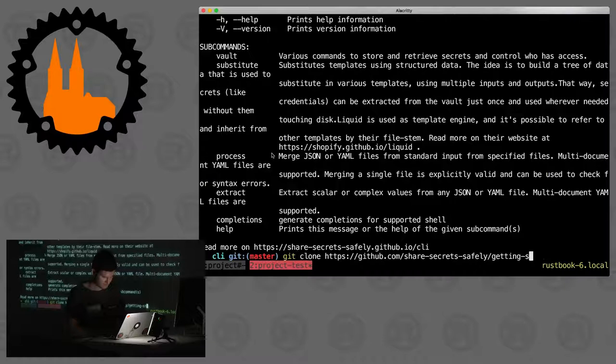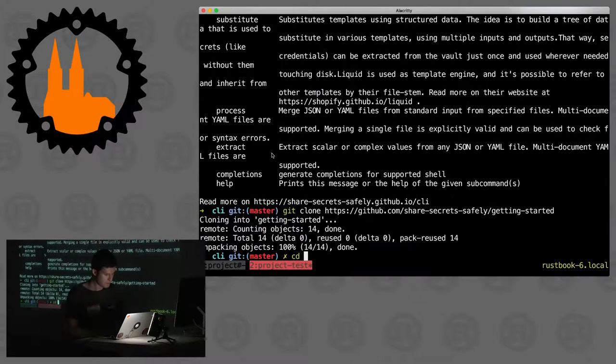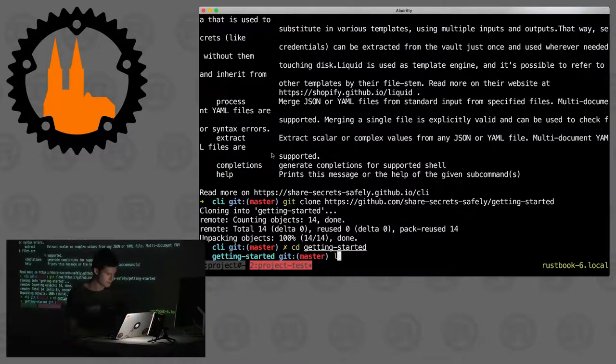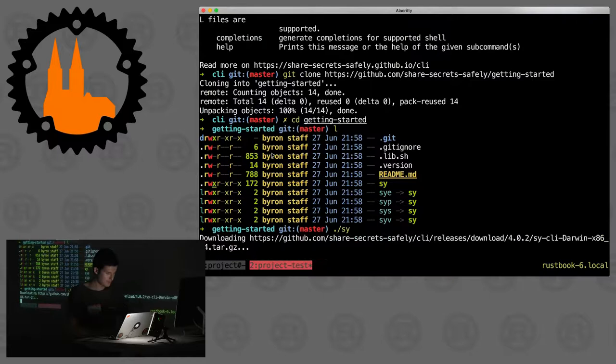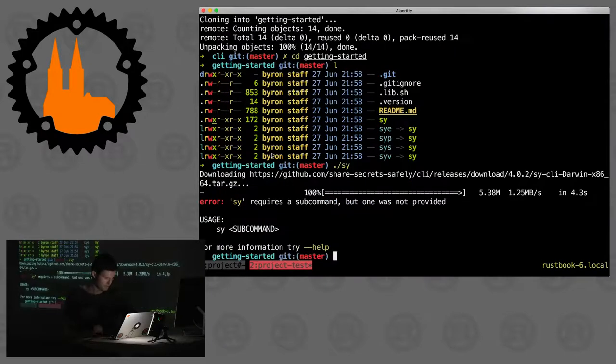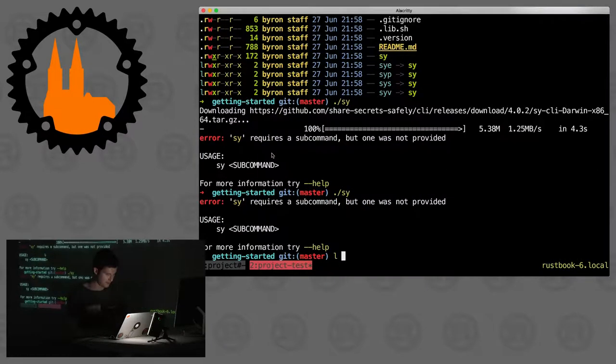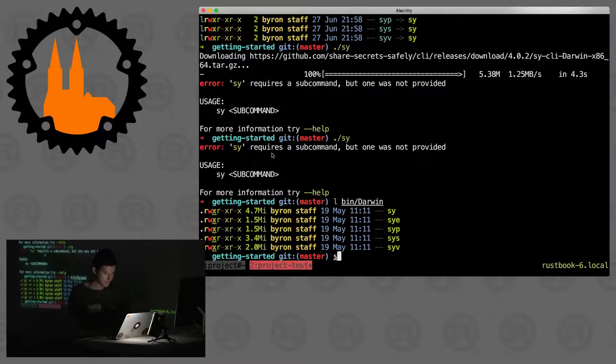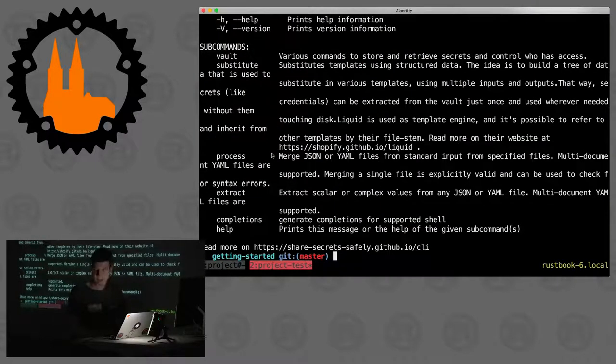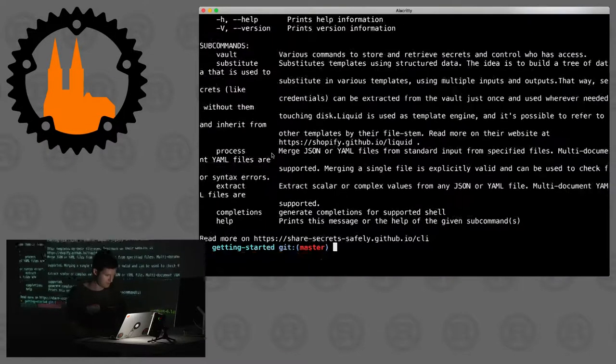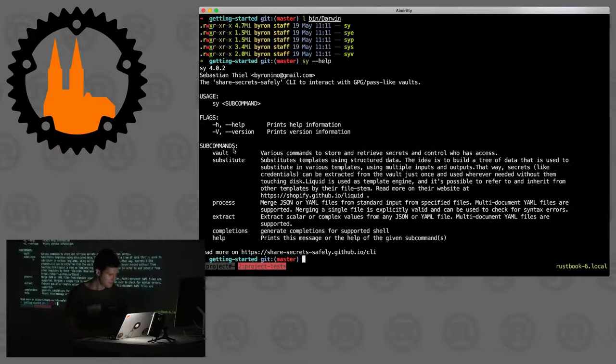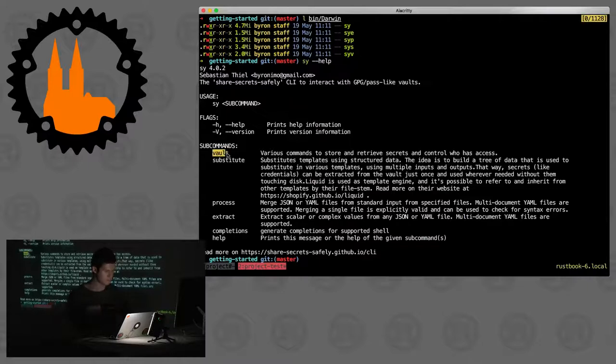It's a tiny repository, it's really just a bunch of scripts. Now you can just execute sy directly. The first time you execute this, it will download the binary for your particular platform. Then you have it there locally, as you can see now here in bin darwin there's the actual binaries that do all the work. The sy binary, Share Secrets Safely is abbreviated to sy by the way.